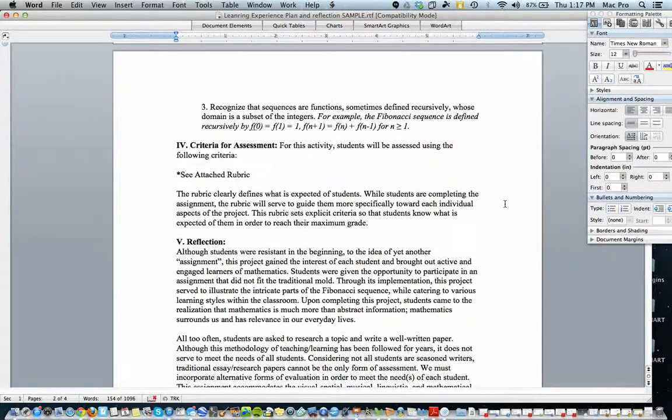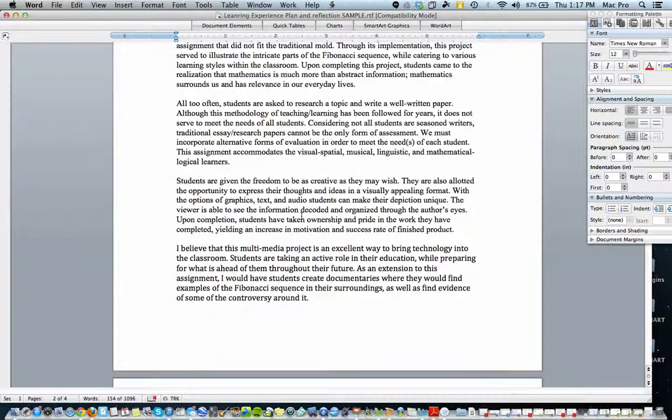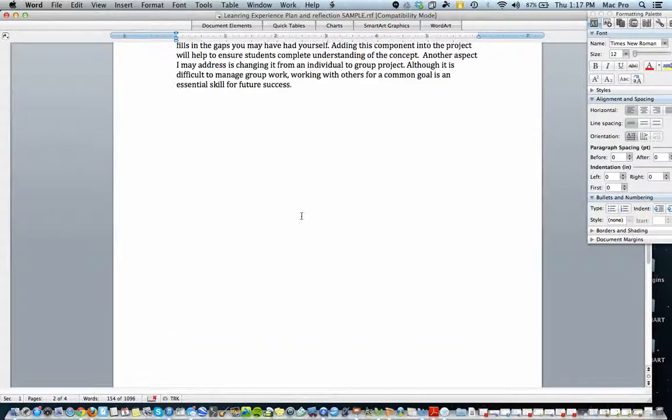And under her criteria for assessment, she refers to a rubric and she explains a little bit about what the rubric is. So we're going to jump down to that rubric.